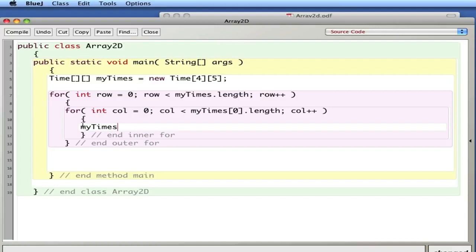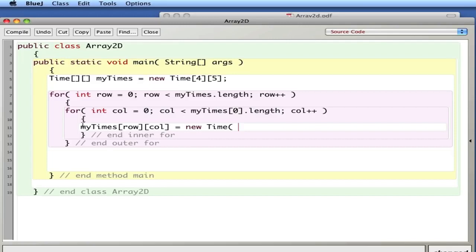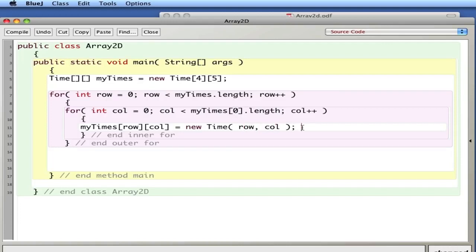What I'm going to do is put something in each element: myTimes[row][column]. The zeroth box is going to have a new Time element. Our Time constructor took an hour and a minute, and I'm just going to use the row and column as the time — row for hours, column for minutes. So the first element will have zero hours and zero minutes, and so forth.